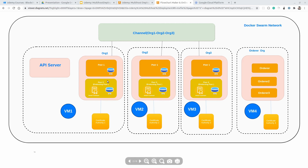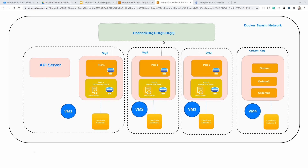Between these 3 different organizations, we will be creating a separate channel. Using this channel, we will deploy some business logic smart contract, and using that smart contract we will be invoking transactions and querying transactions. That would be the purpose of this whole course.